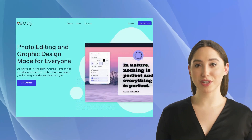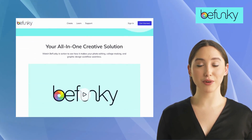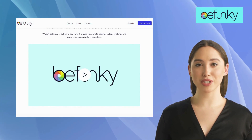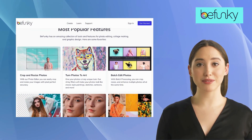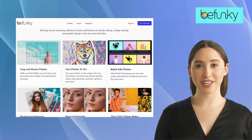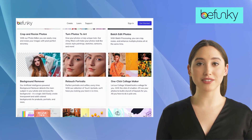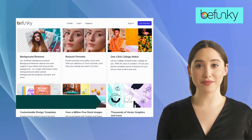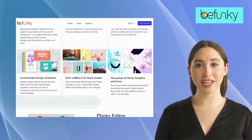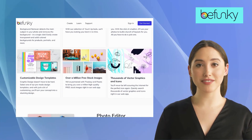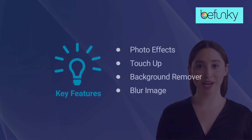The first alternative is BeFunky. BeFunky is an all-in-one creative tool that helps to enhance and transform photos and create stunning collages with various customizations and effects. Powered by advanced technology, it offers features like photo effects, touch up, background remover, and blur image. BeFunky also offers a vast library of customizable templates, which saves time and effort for its users.